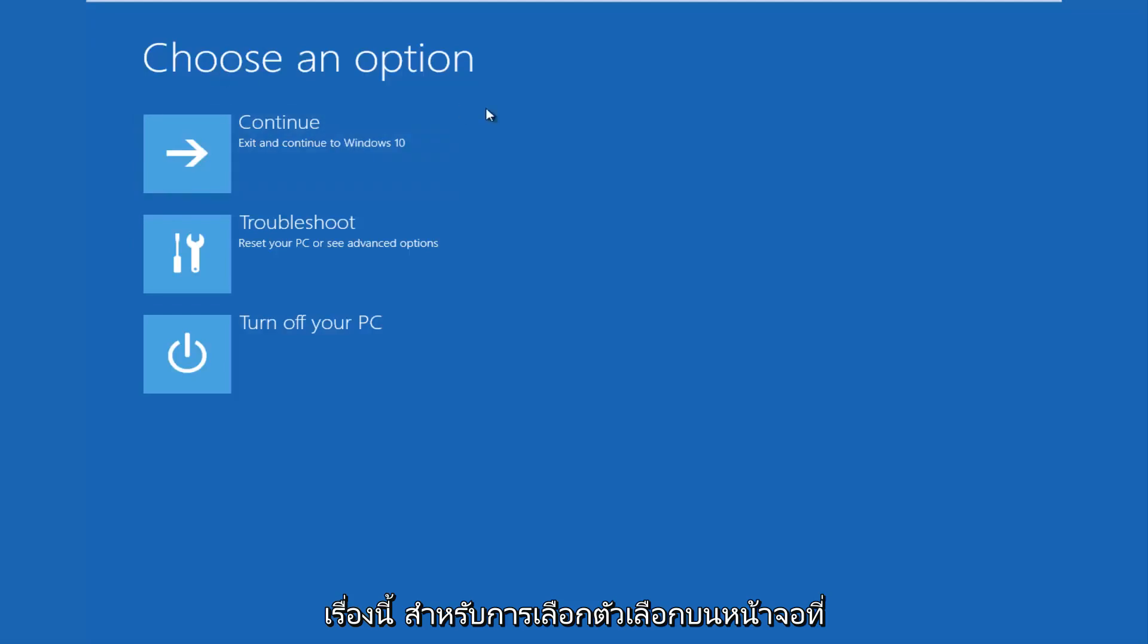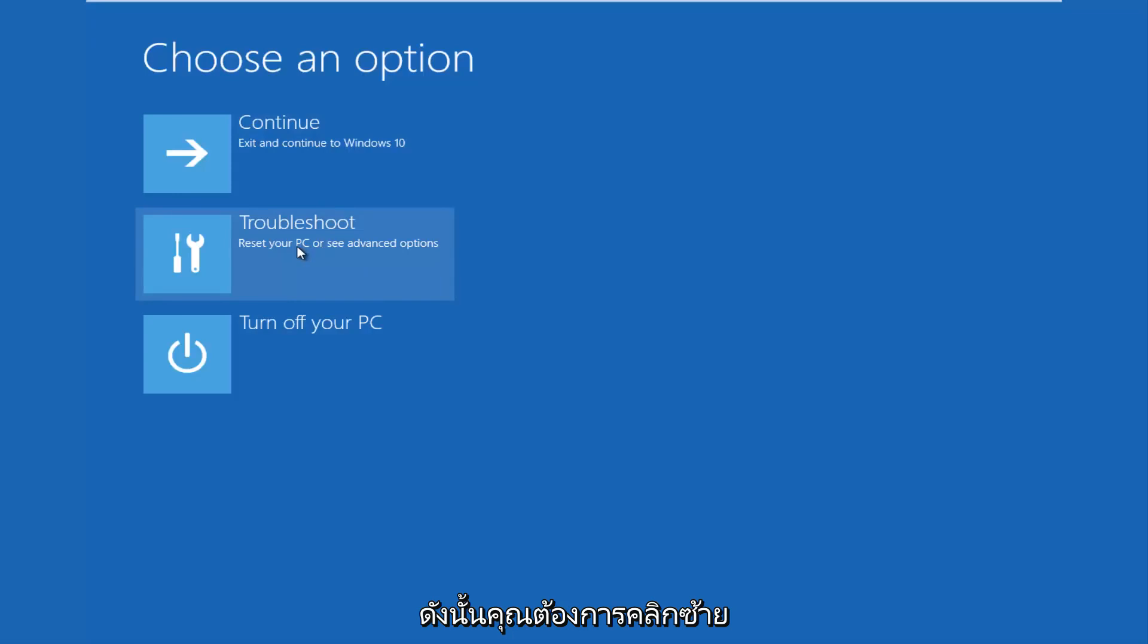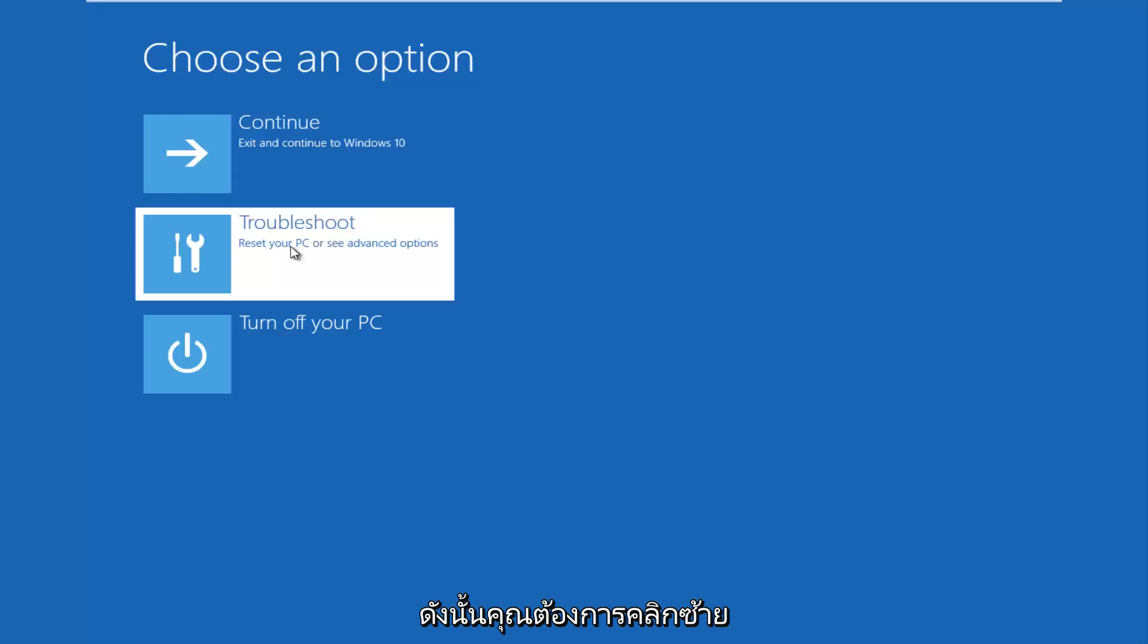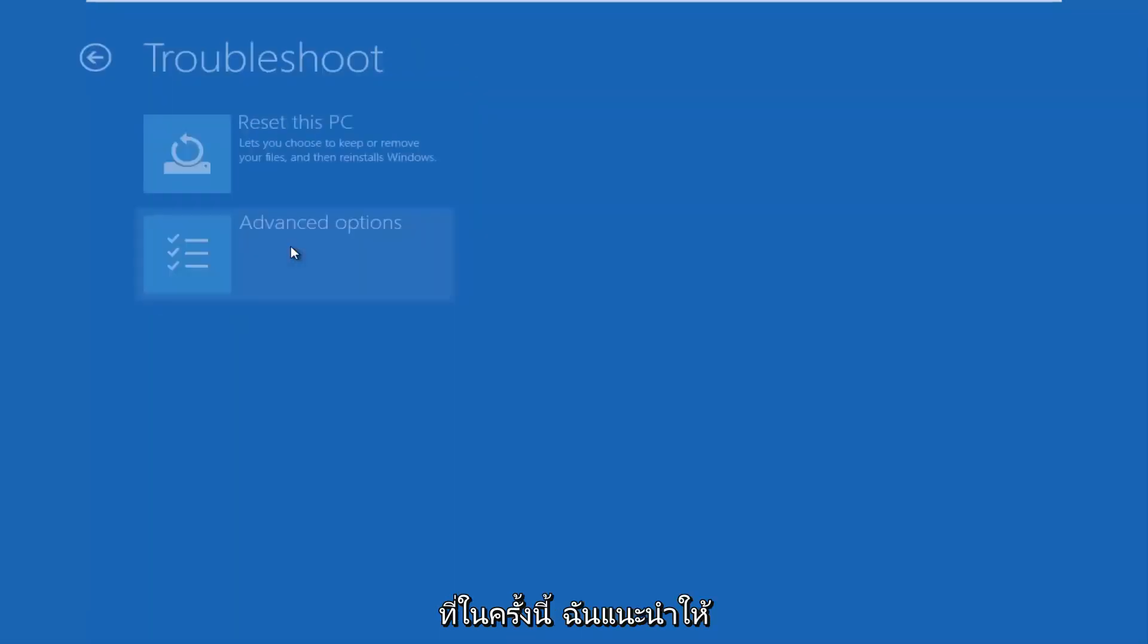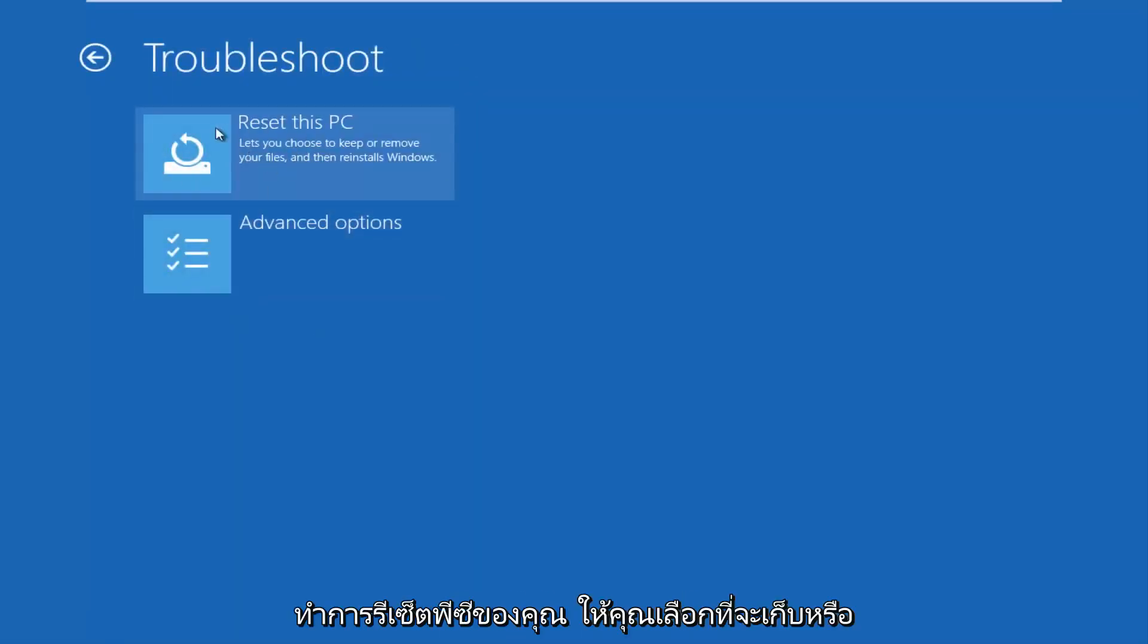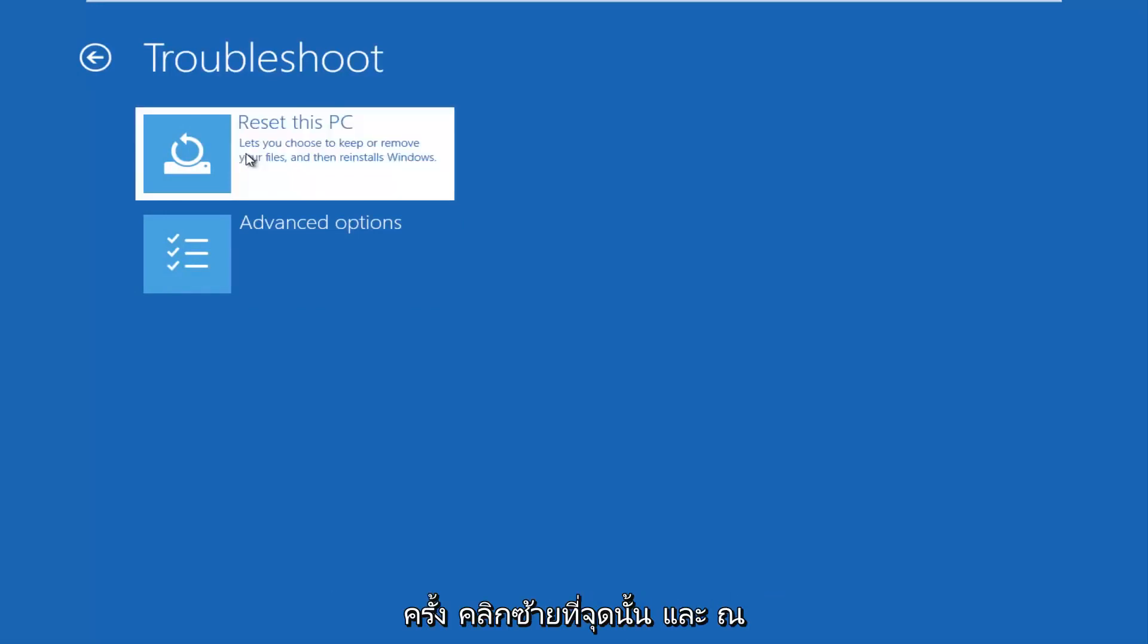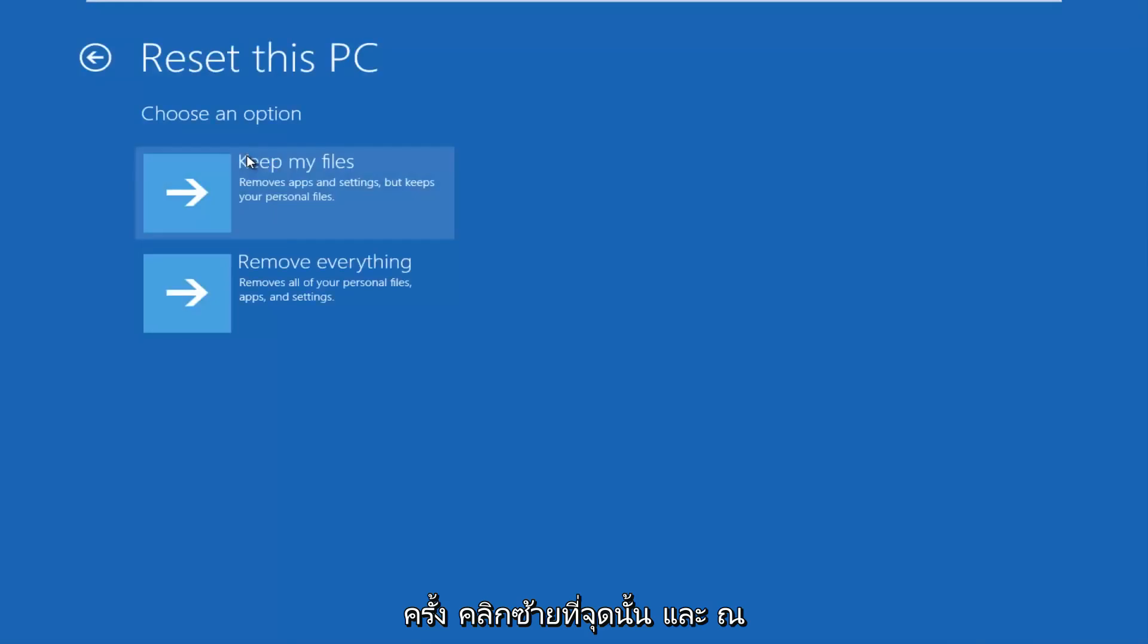For choosing an option on this screen, you want to click Troubleshoot, which says reset your PC or see advanced options. This time I'd recommend going through Reset Your PC, which lets you choose to keep or remove your files and then reinstalls Windows. Left-click on that.